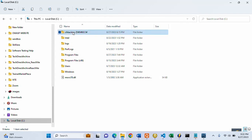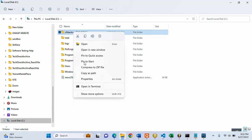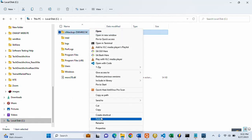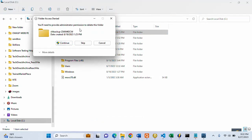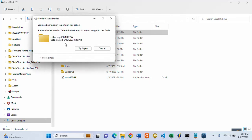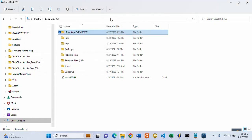If you try to delete this folder, you will see this message: 'You will need to provide administrator permission to delete this folder.' And if you click Continue, you still get the same message — you are restricted and don't have that permission.